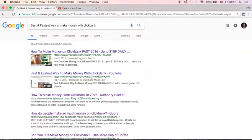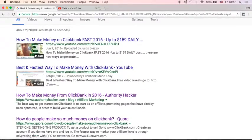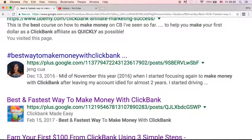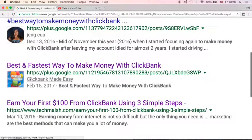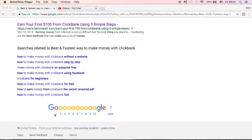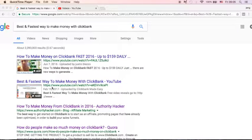Google will pull out all the related information about the query that you typed. You will see 'best and fastest way to make money with ClickBank' because this is the keyword I used, and you will see my video here from YouTube. This is the first page of Google, and this video is position number two — so there is a high chance that people will click and watch my video.